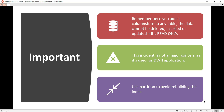An important point to remember: once you add a column store index to any table, the data cannot be deleted, inserted, or updated — it becomes read-only. However, this is not a major concern since column store indexes are used for data warehouse applications, which are primarily used for read purposes. We don't prefer to do a lot of alter or write operations in a data warehouse.